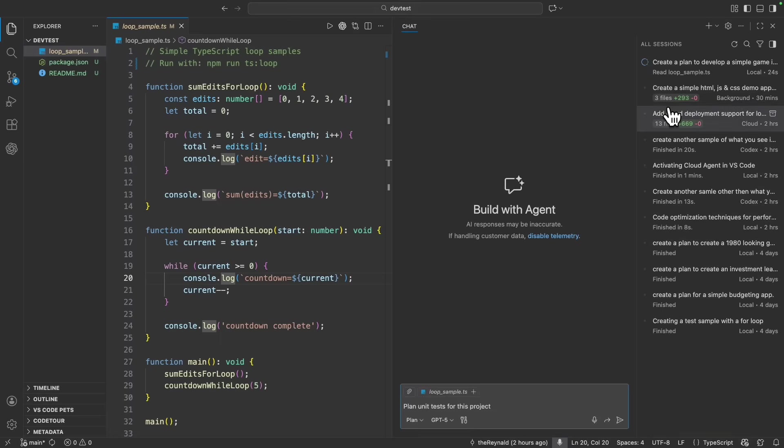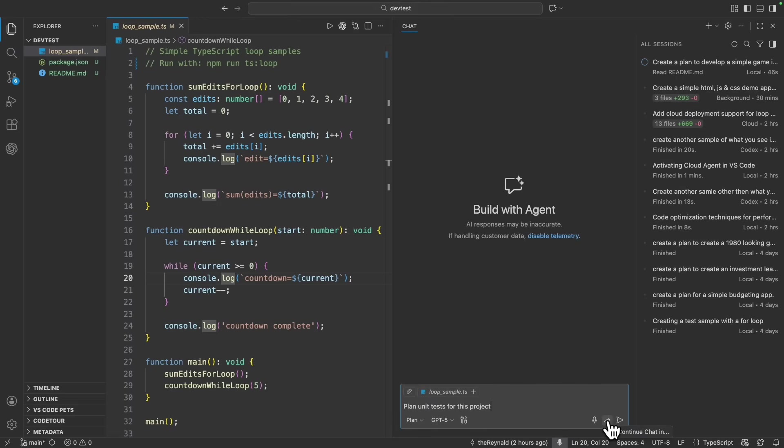And before I could even execute it, you could see on the top right-hand corner here, the progress of my initial request. And for this one right here, I could either execute it or even choose to delegate whether I wanted to go into the cloud agent or background agent.